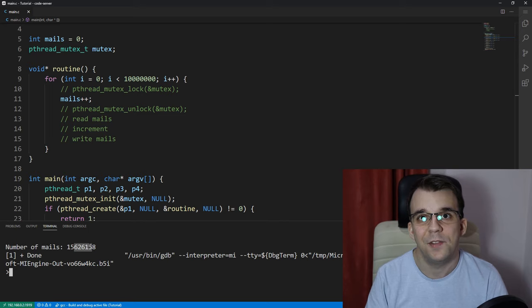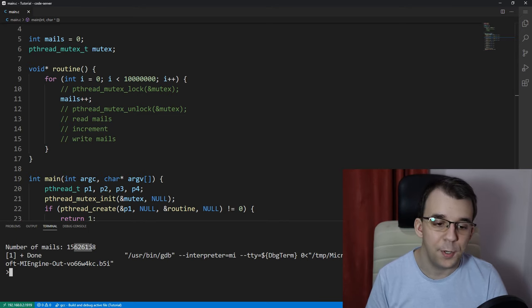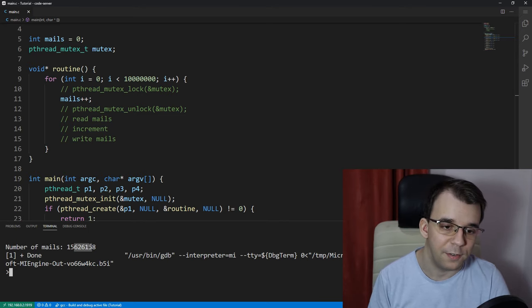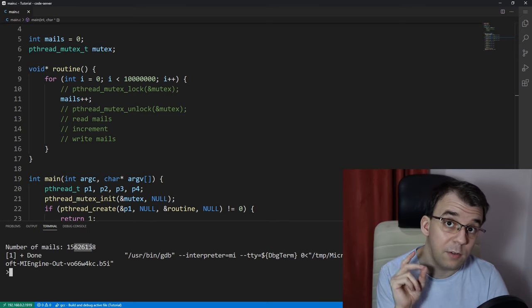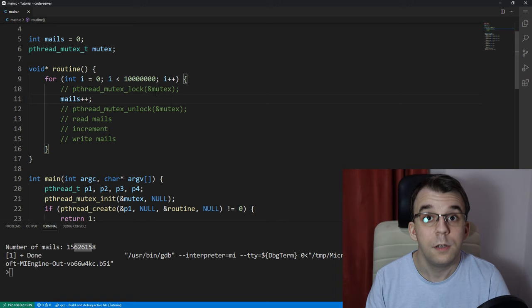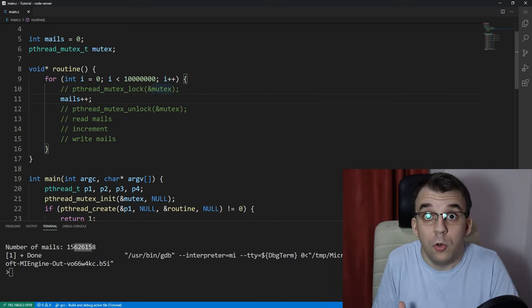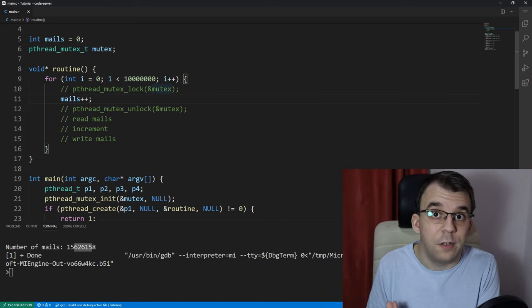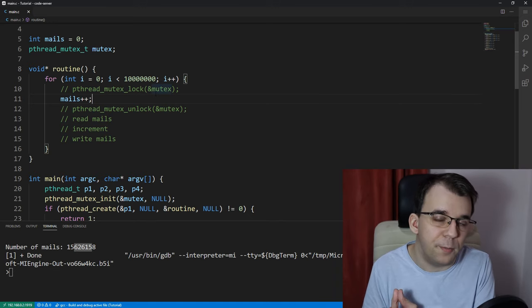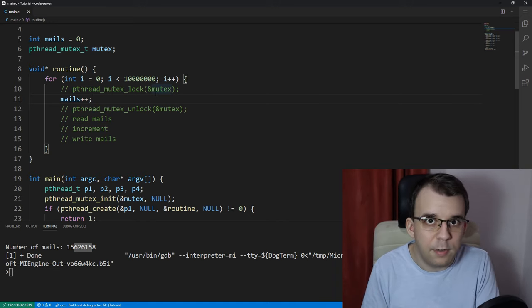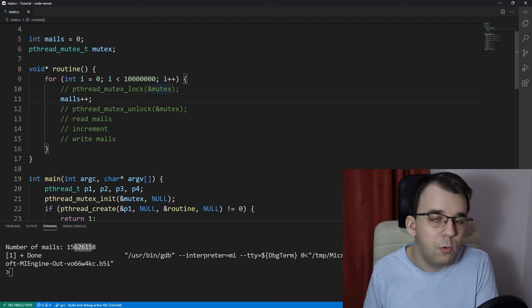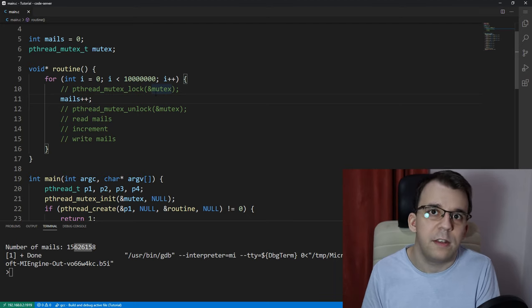So, that was a pretty bad result if we didn't use mutexes. But notice it was faster. So, it is much better to not use mutexes whenever possible. But in this case, we kind of have to. It's just an example.